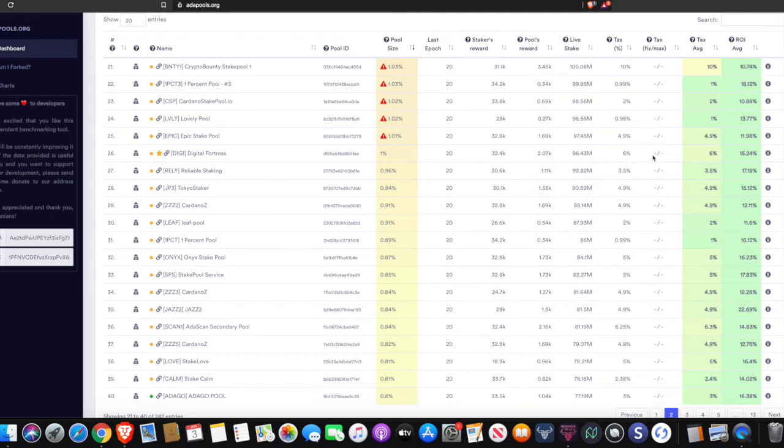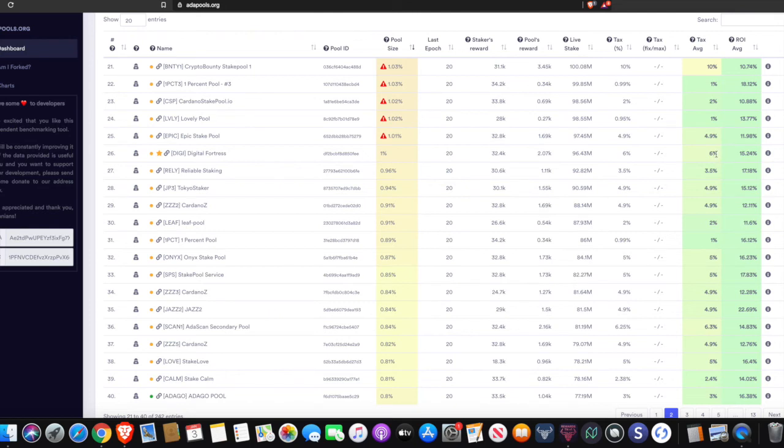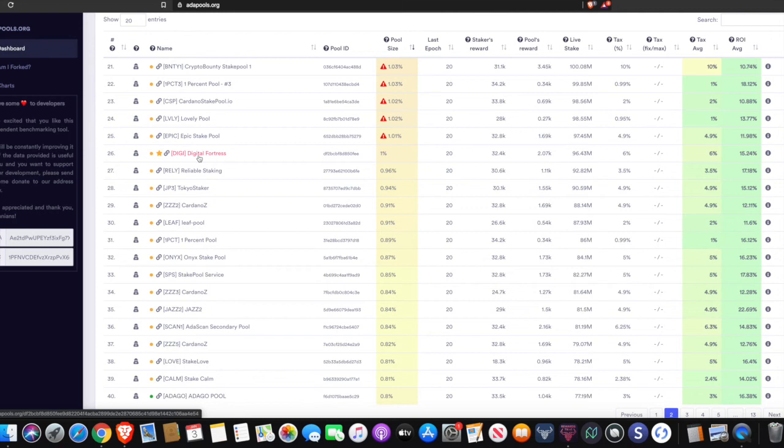And what we can see here, this is Rick's stake pool, Digital Fortress. So his average ROI was 15% and that's fantastic. And it shows you the tax right here. This is the average tax per epoch. So let's go ahead and take a look at Rick's stake pool here.